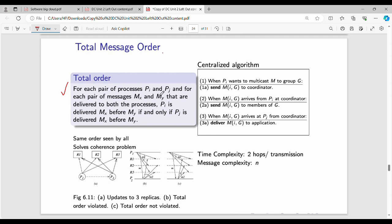For each pair of processes PA and PJ, and for each pair of messages MX and MY that are delivered to both processes: if PA delivers MX before MY, then PJ will also deliver MX before MY. Multiple processes deliver messages in the same order. In this example, the total order is followed.